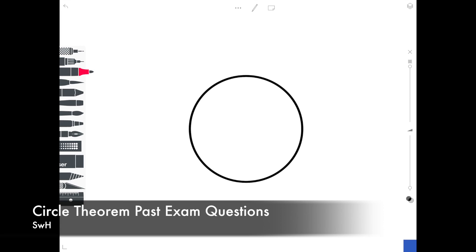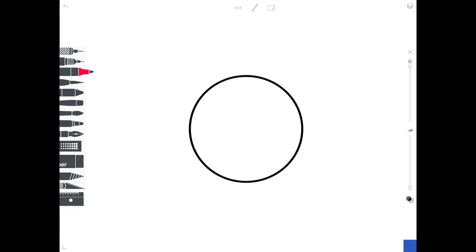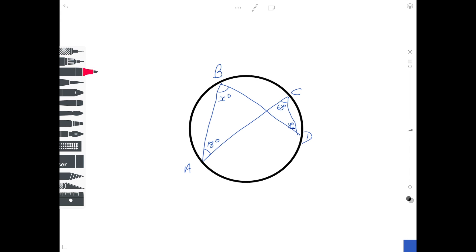Hi guys. In today's video we're going to be taking all the circle theorems we looked at last video and going through some examples so you actually know how to implement them. Leslie's back and she's going to be showing you how to do this. So we're going to do some examples using the circle theorems.